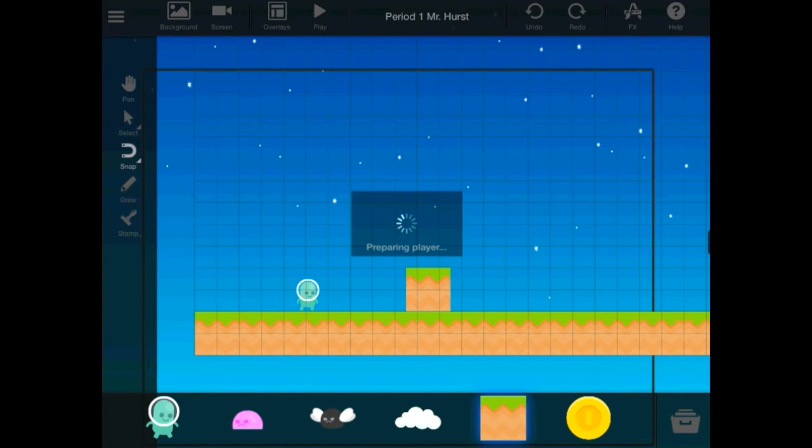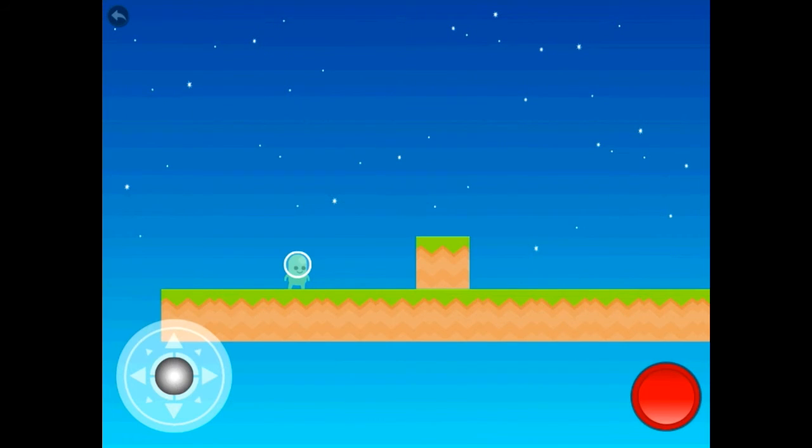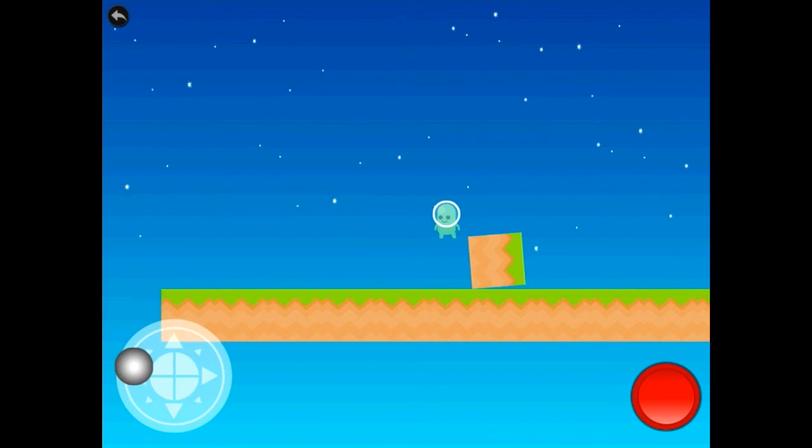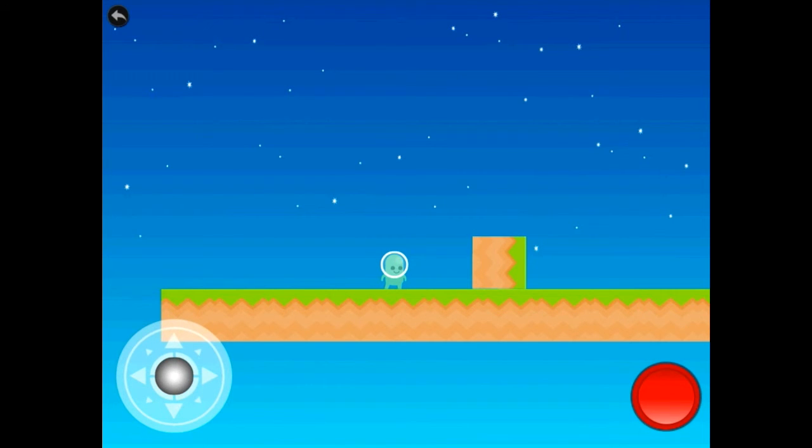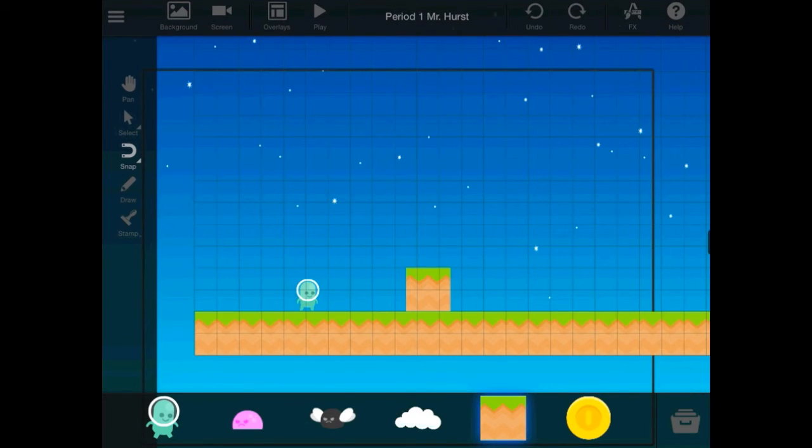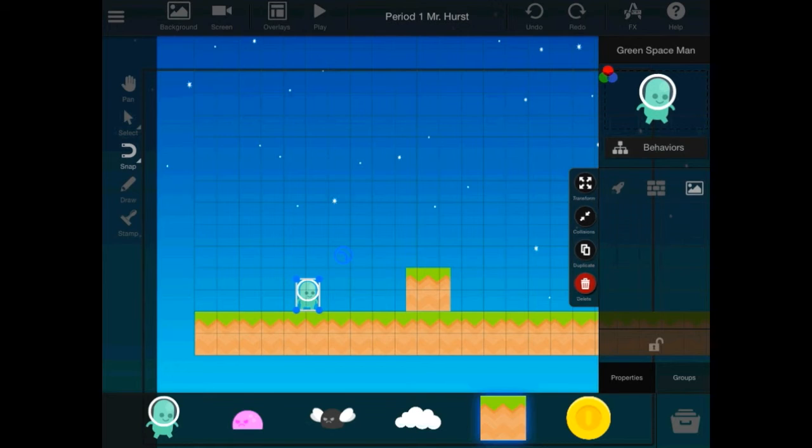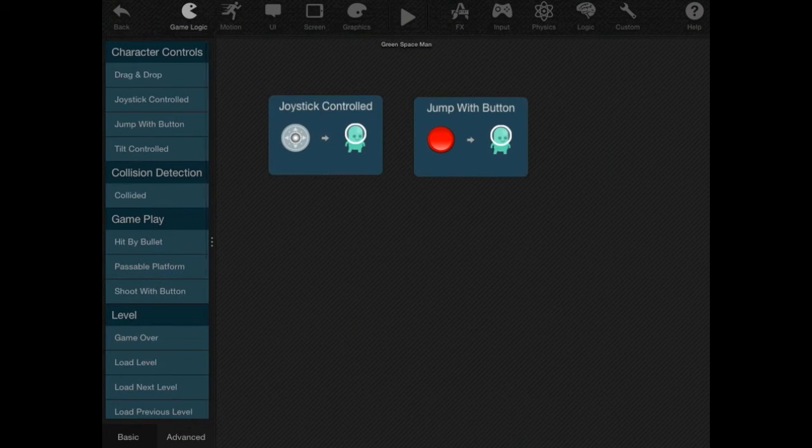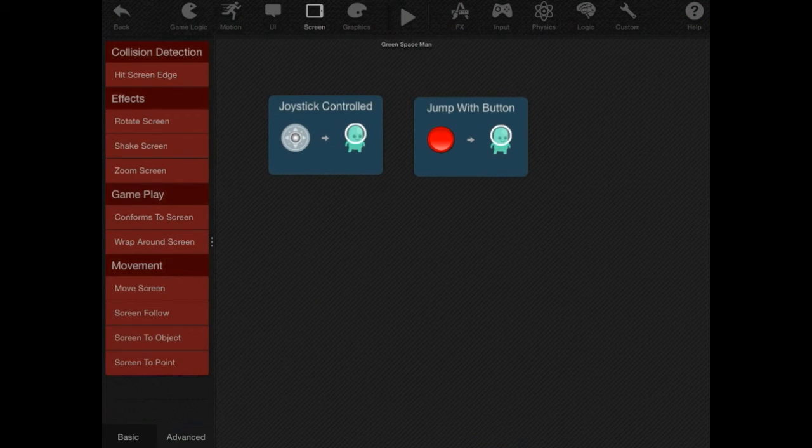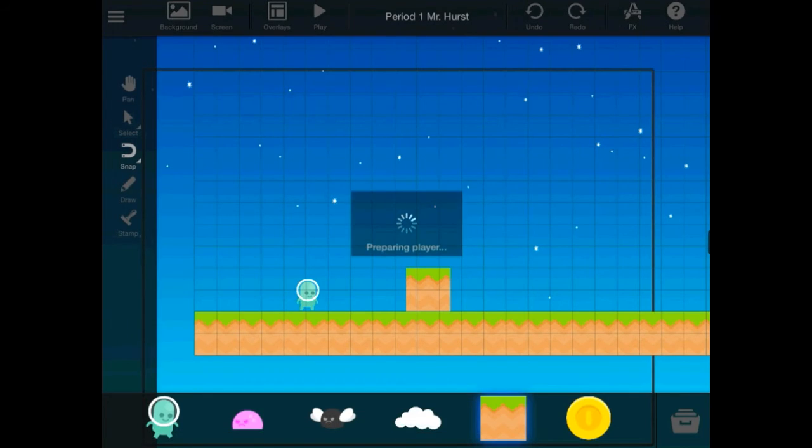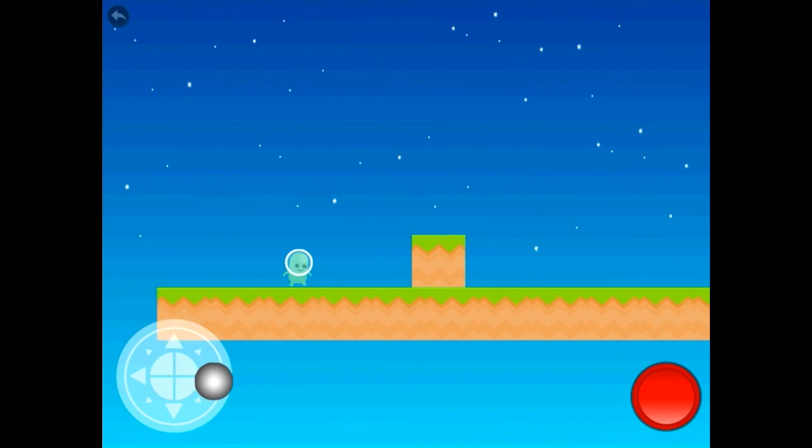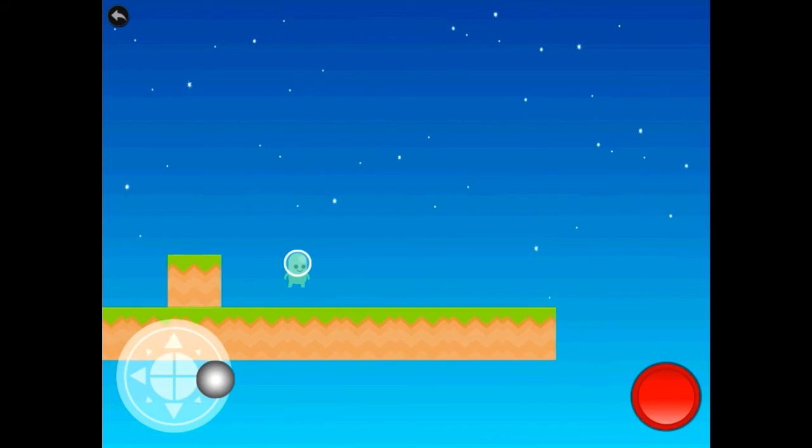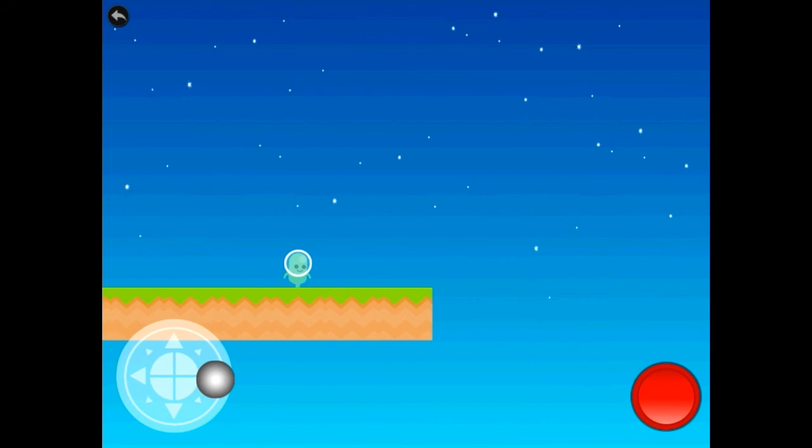If I hit play, you'll see that it's zoomed out. And, it looks just like this. Now, I want the screen to follow this character. So, I'm going to go to screen. And, then screen follow. And, then hit play. And, now when I run, the screen follows my character.